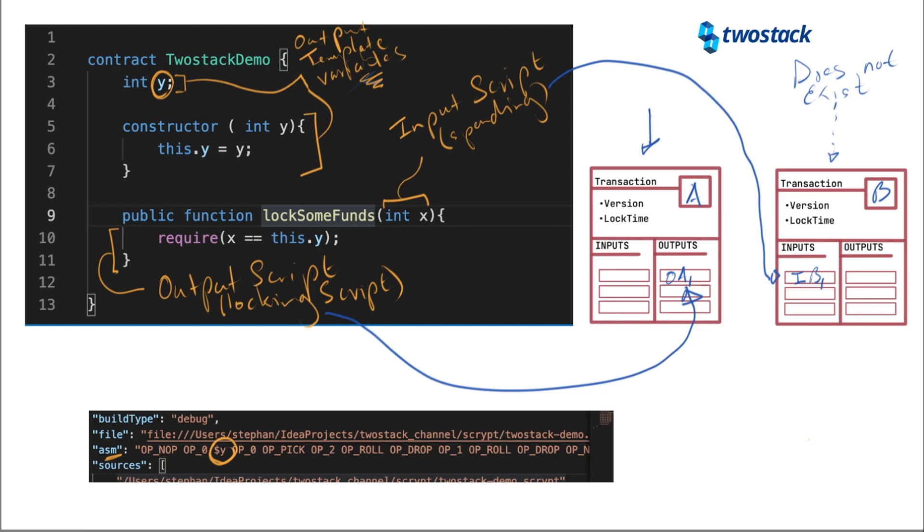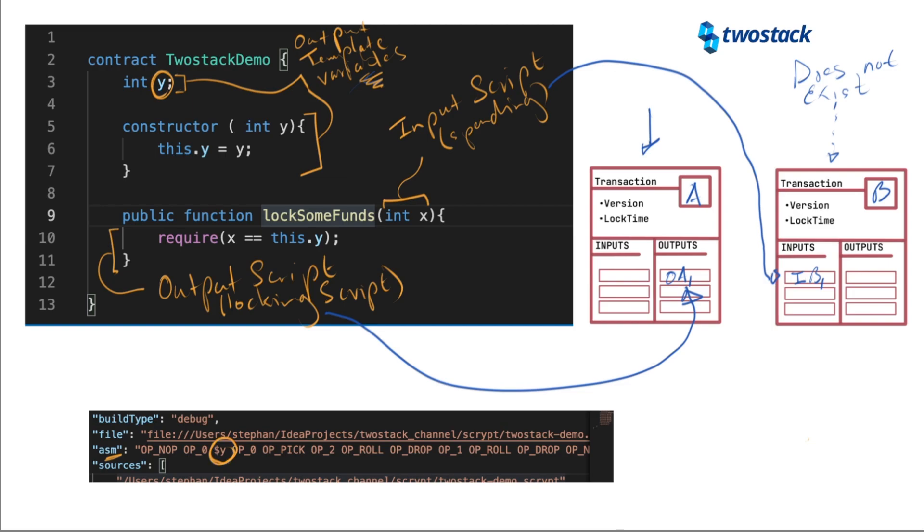This $Y is the variable that you will need to substitute when you are building this script A over here. When constructing this transaction, when you construct the script that has to be placed into the output of the transaction A, once you get round to building it, you will need to provide this variable Y for the template. I hope that is clear.